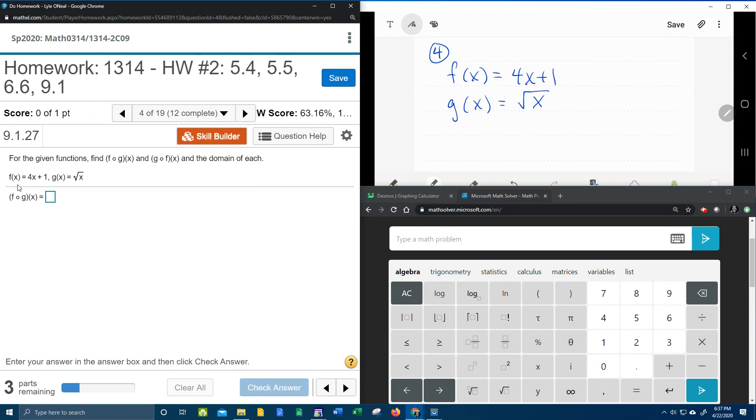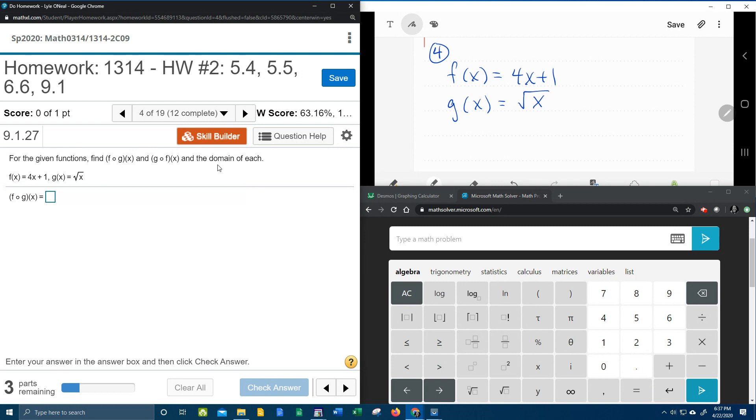We've got two functions, f of x is 4x plus 1, g of x is the square root of x, and it wants us to find f circle g and g circle f and the domain of each.